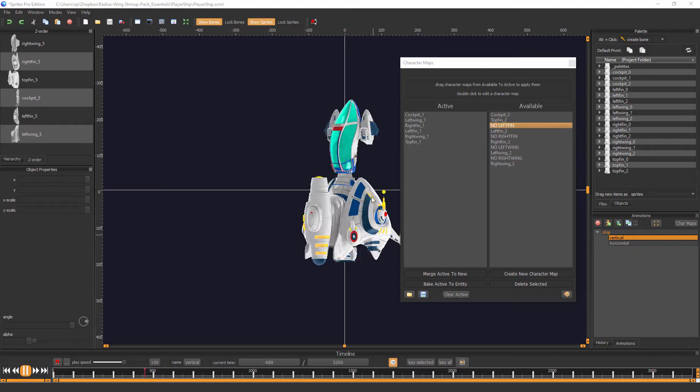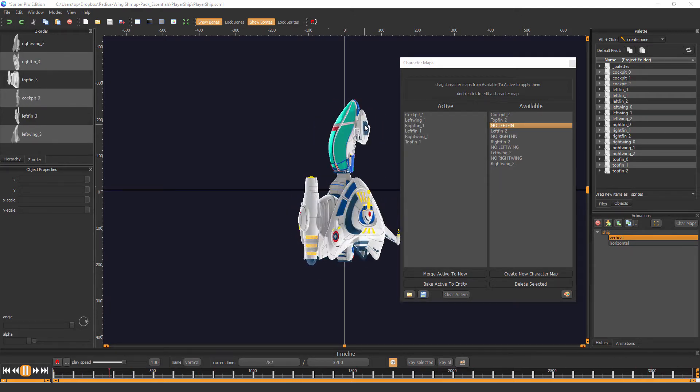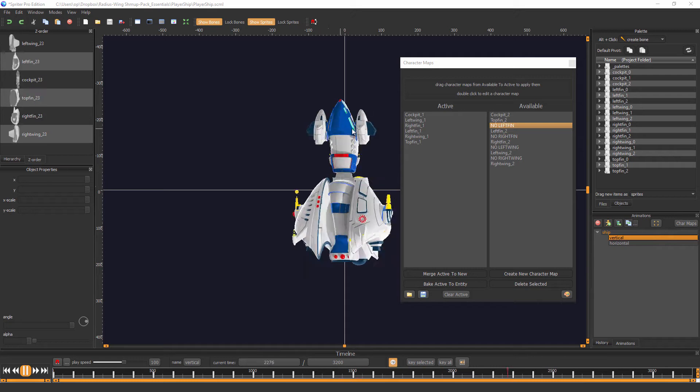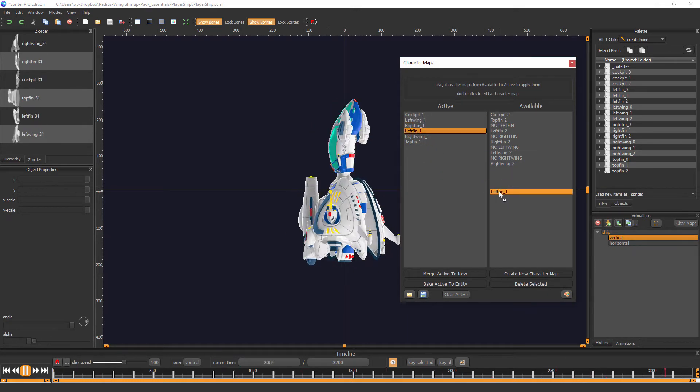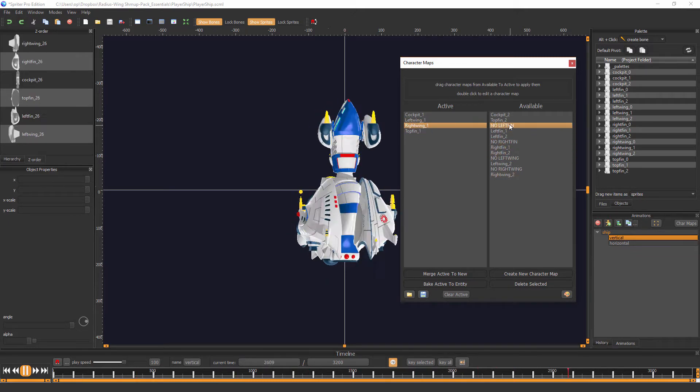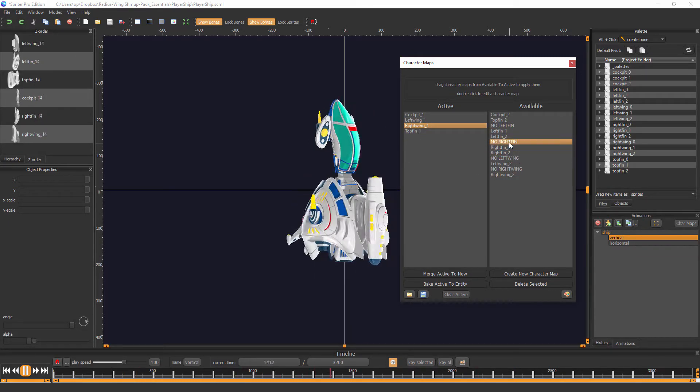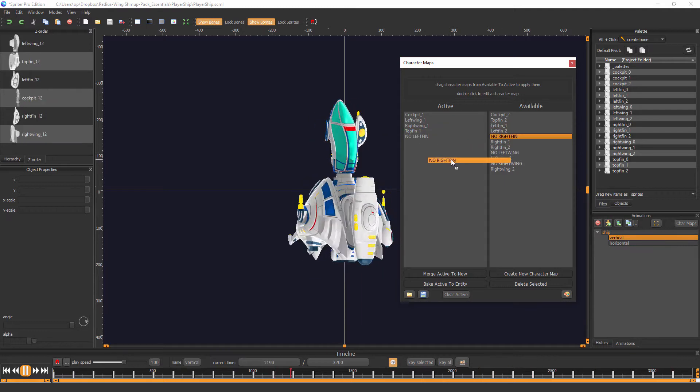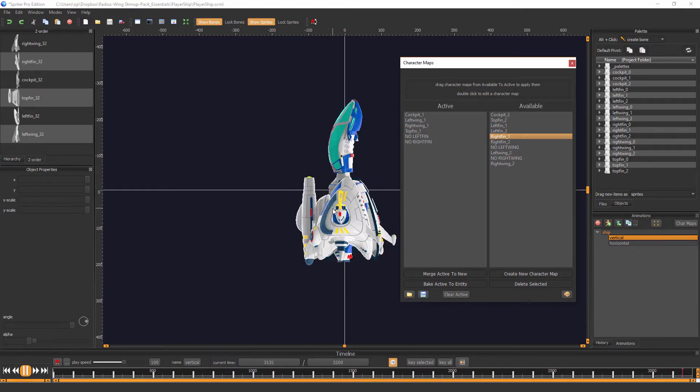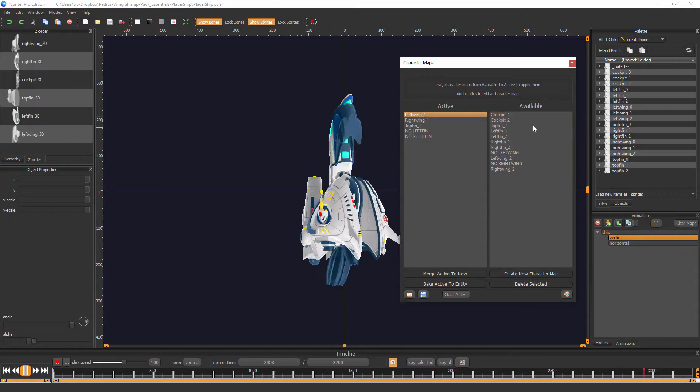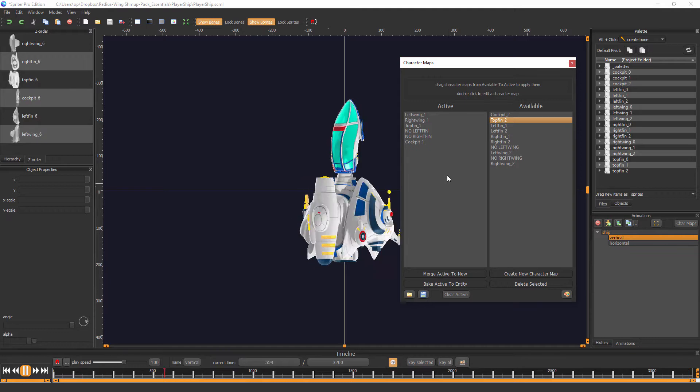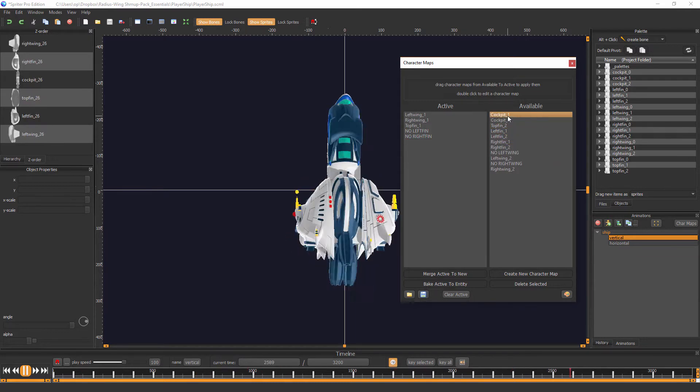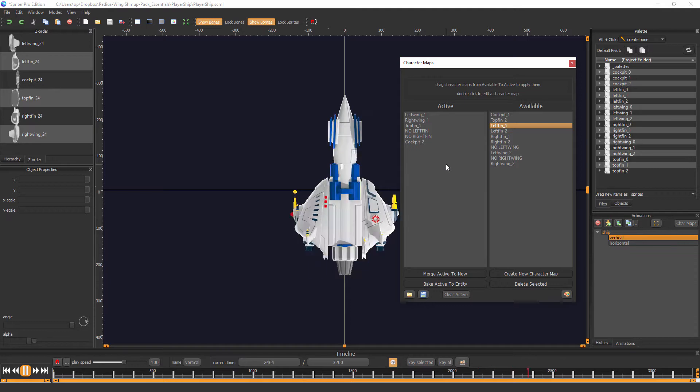So let's say, for example, we did not want these left and right fin components on the ship. We can get rid of the active fin components, and then choose no left fin and no right fin, and that'll get rid of those components. And you can see how that looks with different cockpits. There's the default cockpit, and there's cockpit one, and there's cockpit two.